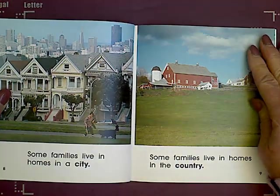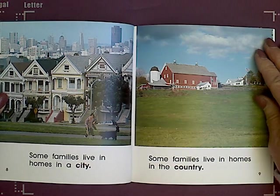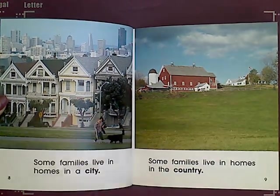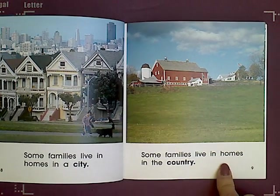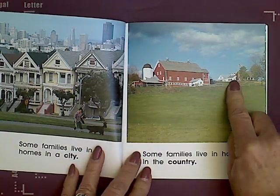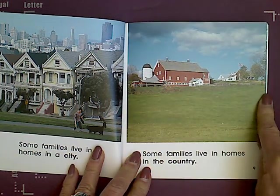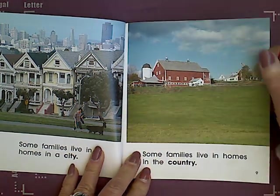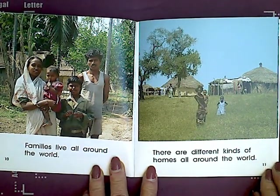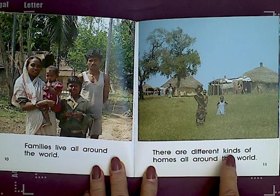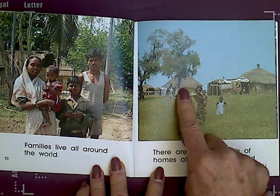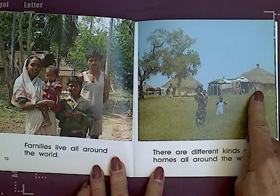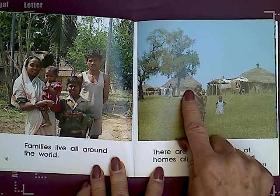Some families live in homes in a city. You can see these are very close together. Some families live in homes in the country. There's their home, here's their barn, and they have lots of land. There's not very many neighbors close by. Families live all around the world. There are different kinds of homes all around the world. These homes are not made like our homes, are they? They're made from the supplies they have around them.